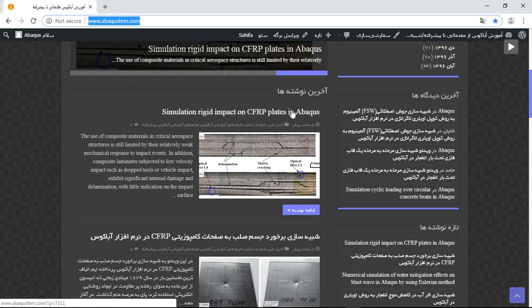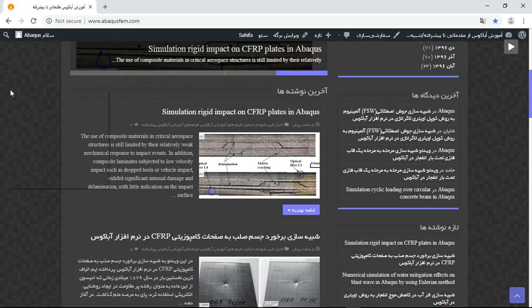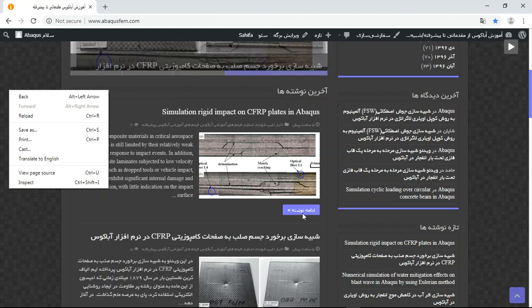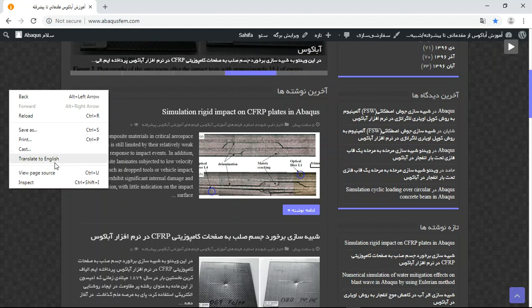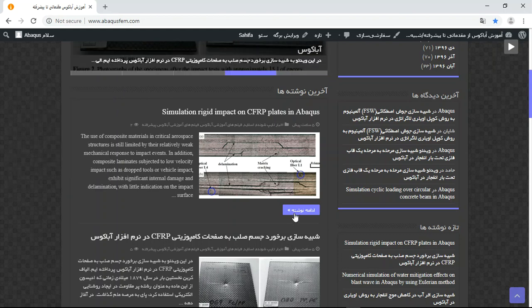You can see this is the CFRP page. If you have a problem with these options, click on translate to English.